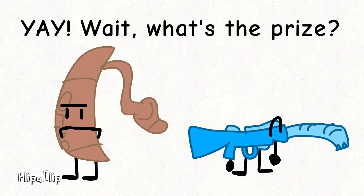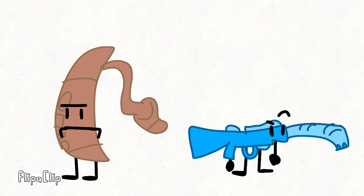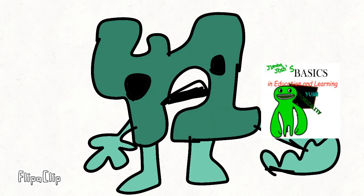Seriously? Yeah, yeah! Wait, what's my prize? Jumbo Josh Basics!